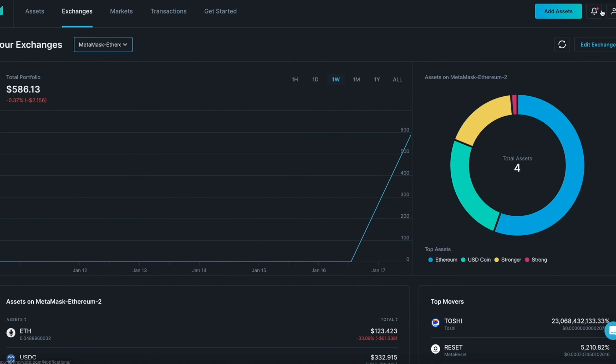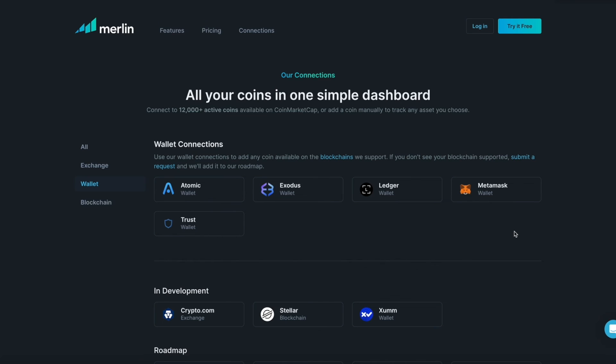If Merlin does not support your blockchain, you can add any crypto asset, wallet, or blockchain using the manual tool. Please note, if you visit merlincrypto.com and press connections, you can see a list of wallets, exchanges, and blockchains that Merlin currently connects to.